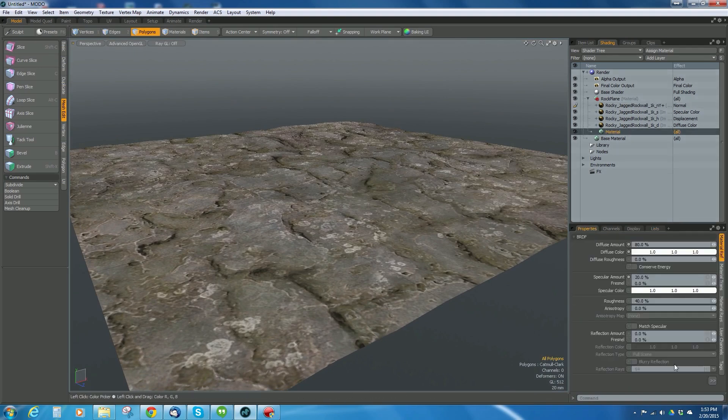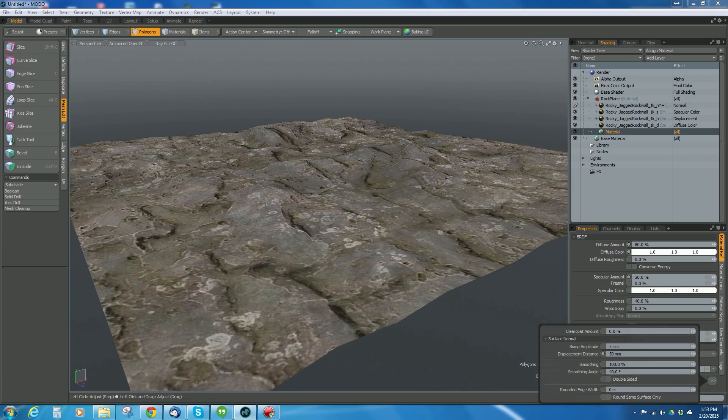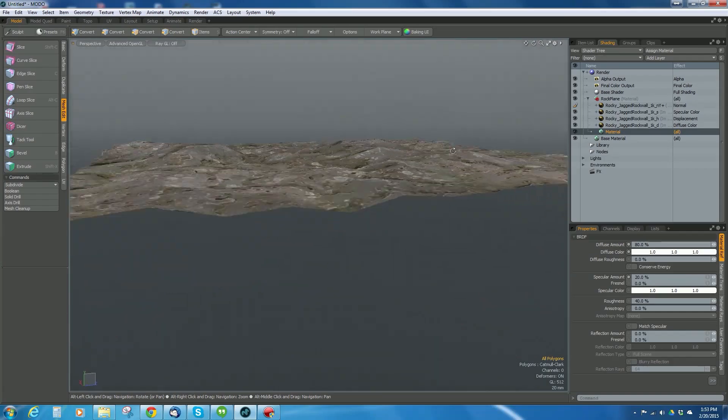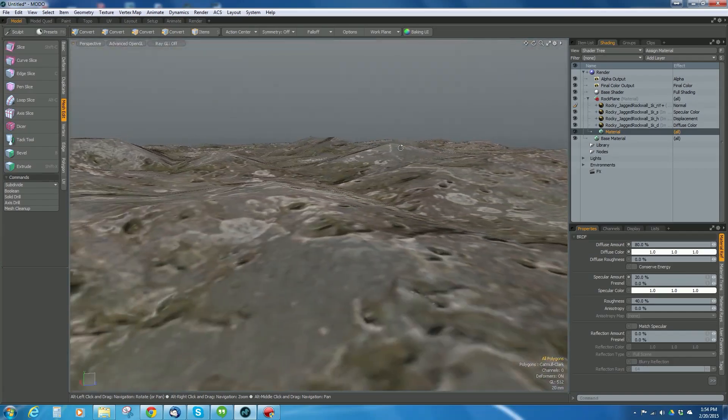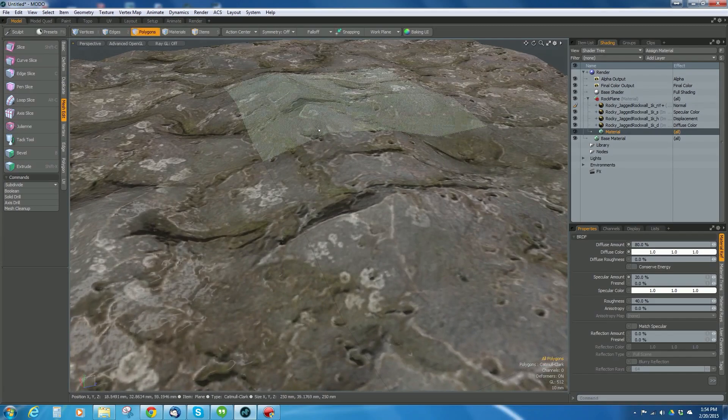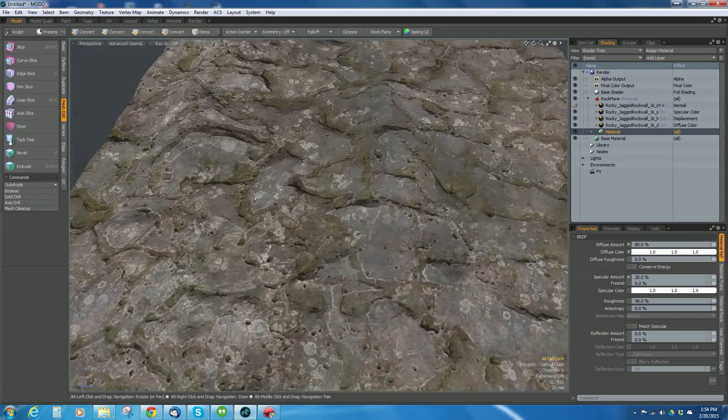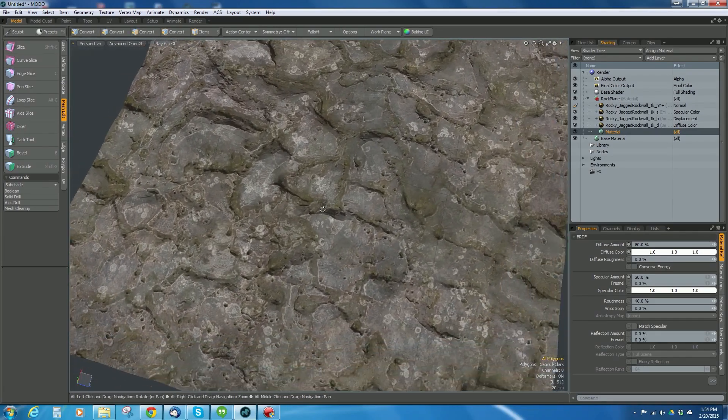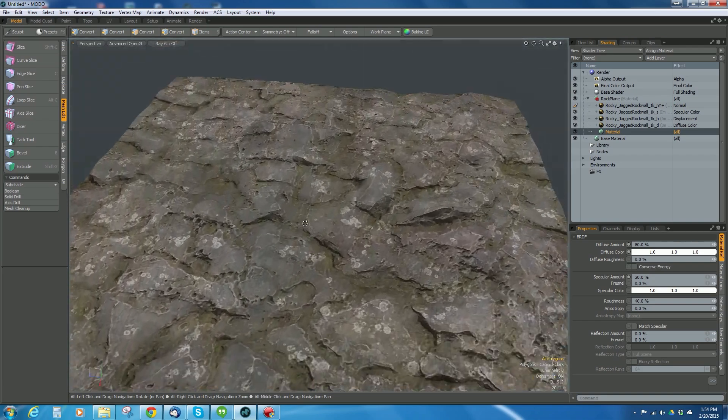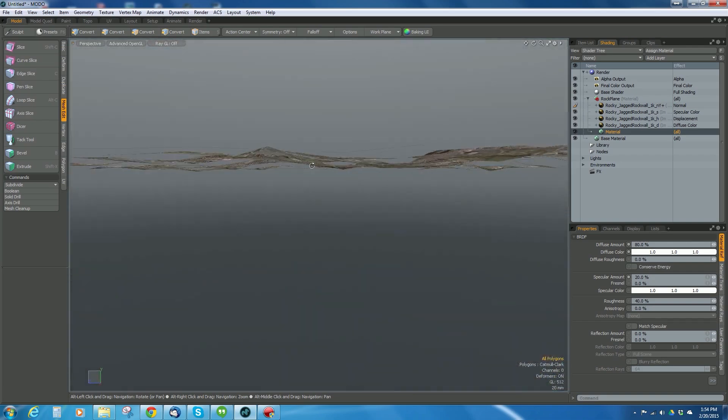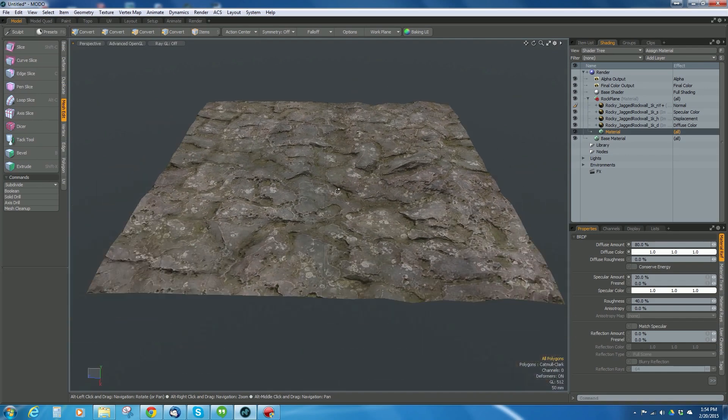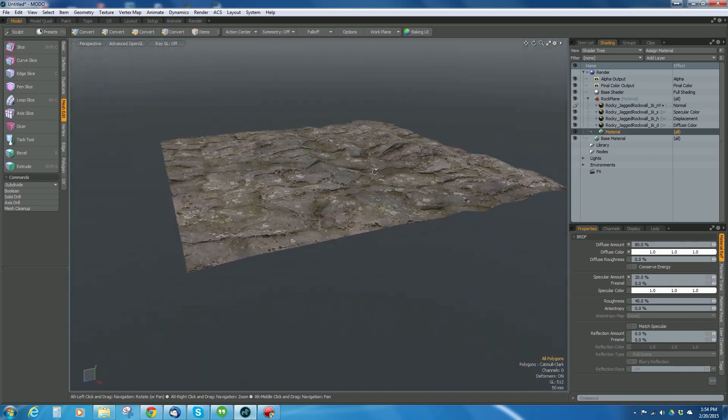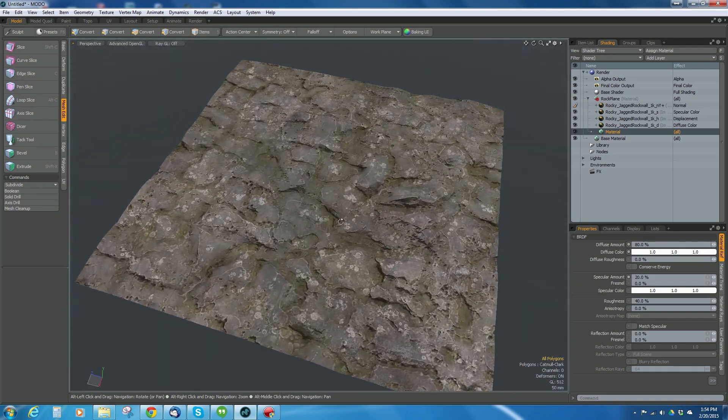Let's crank up the displacement. You go to the material properties, then down to displacement distance. Instead of 20 millimeters, change it to 50 millimeters. Now I'm seeing much better definition, though it's still a little jagged.